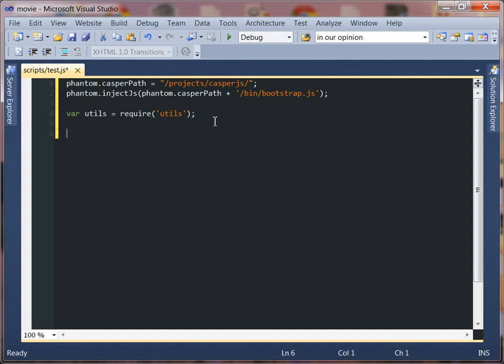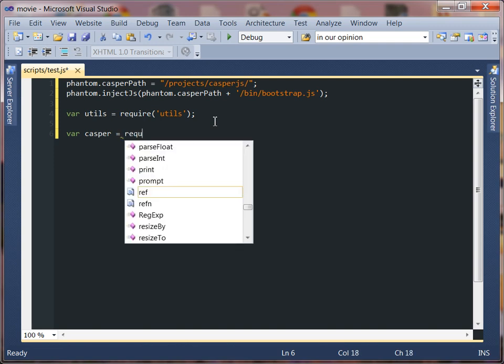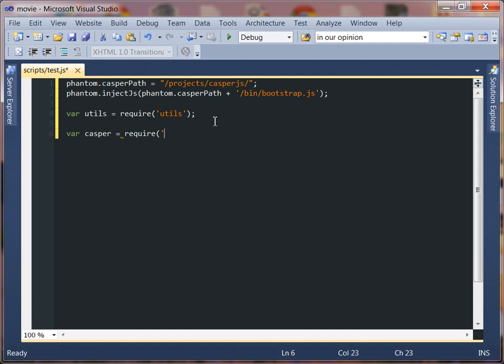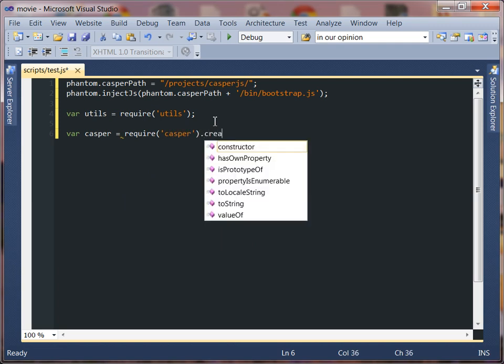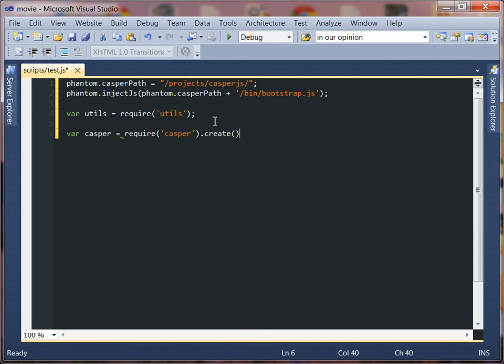So the next important thing is that this is how Casper lives. We need to go ahead and fire up the Casper session so we're going to create a Casper variable and this is really what does all of our magic. So to do that we're going to say require Casper and then dot create. All right so that is where everything happens.